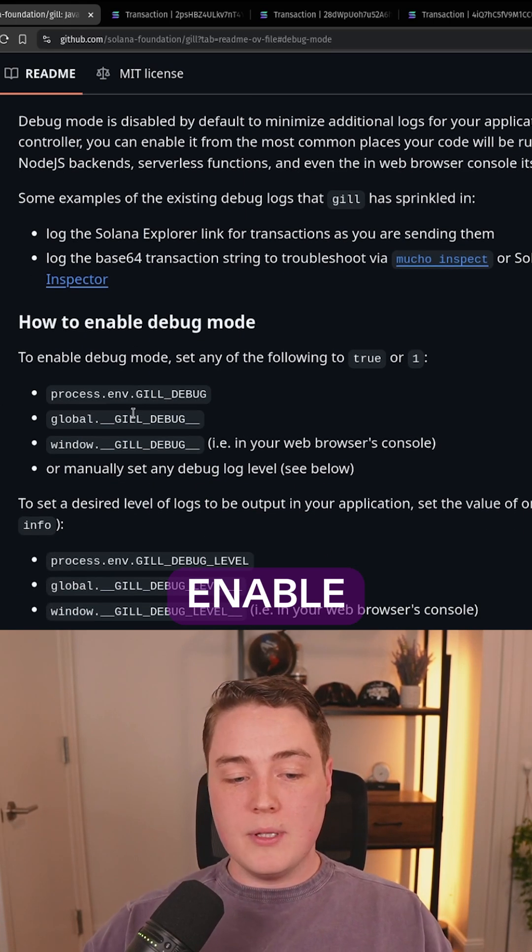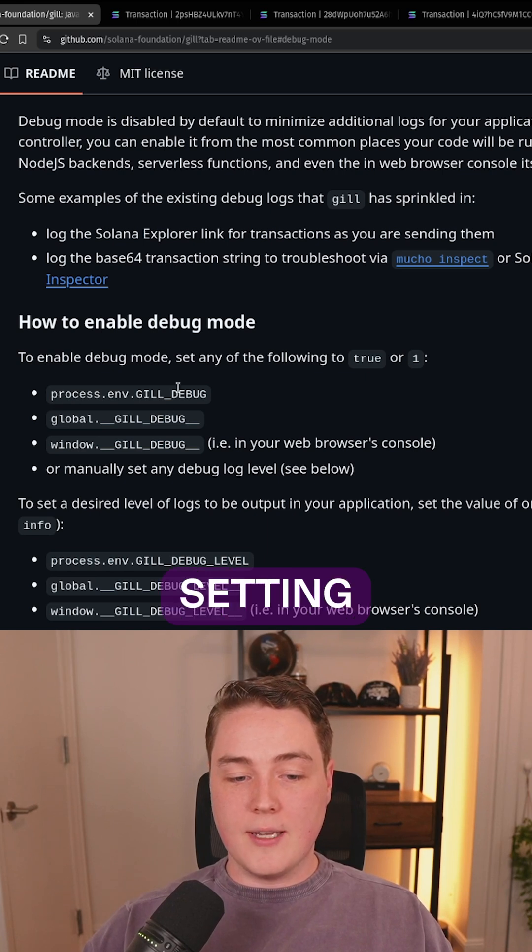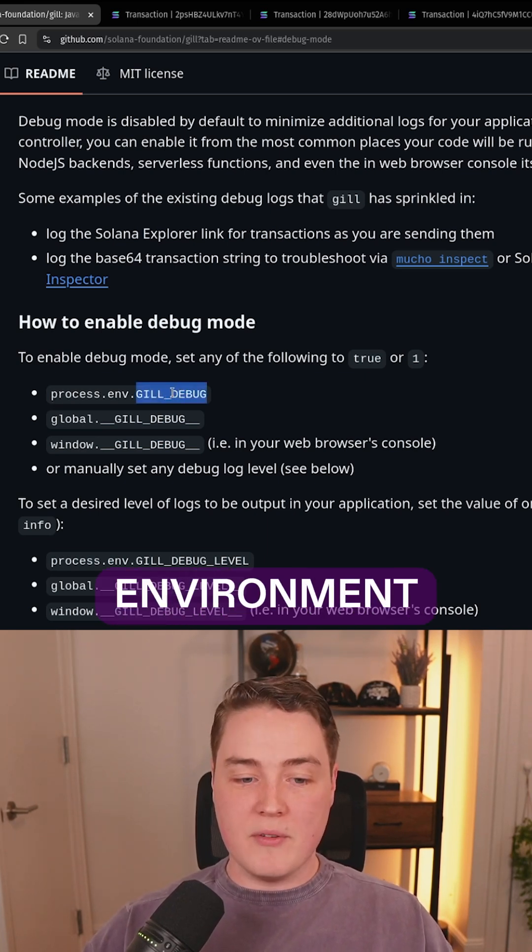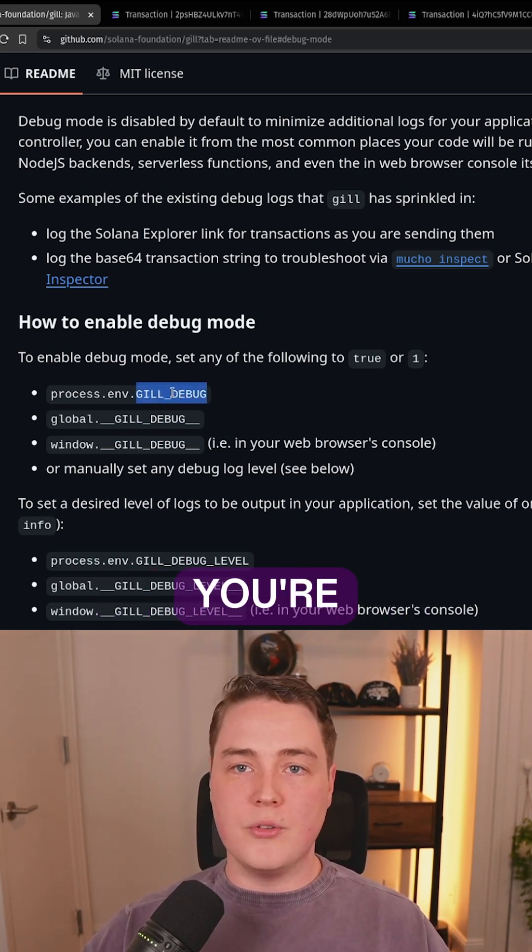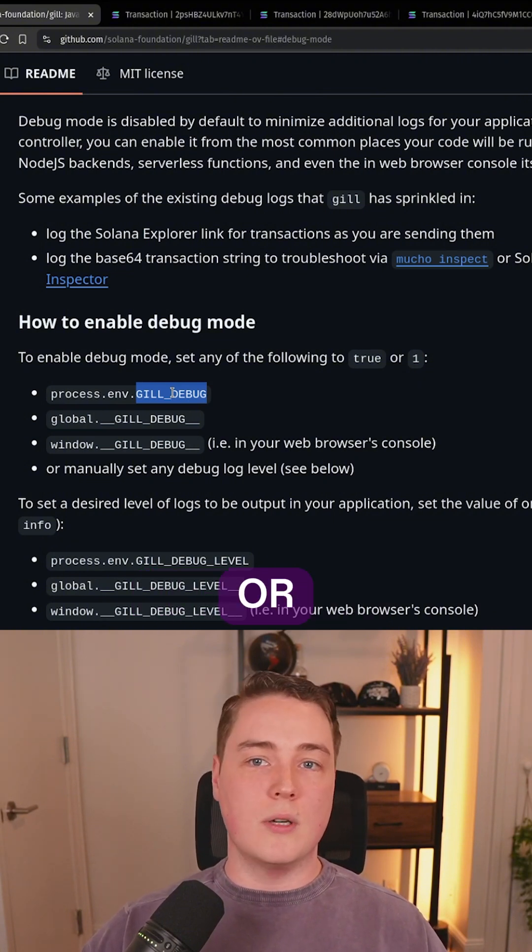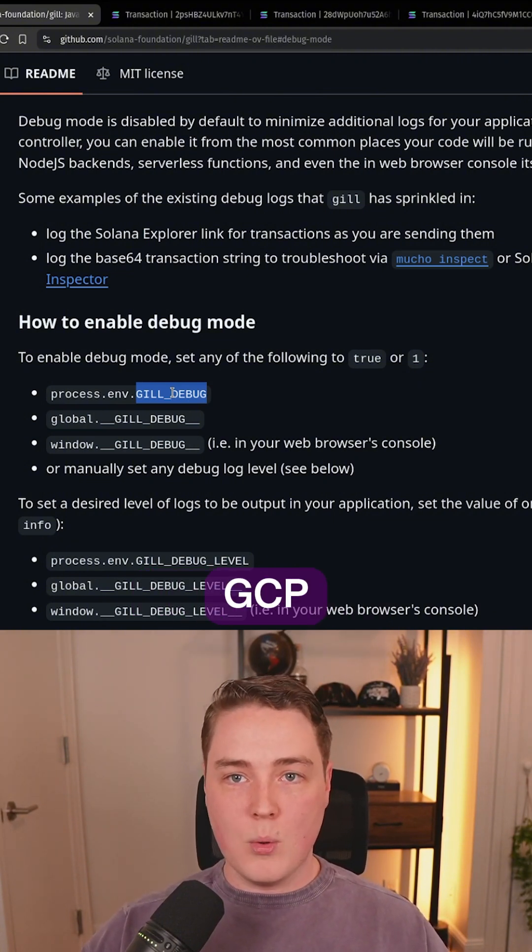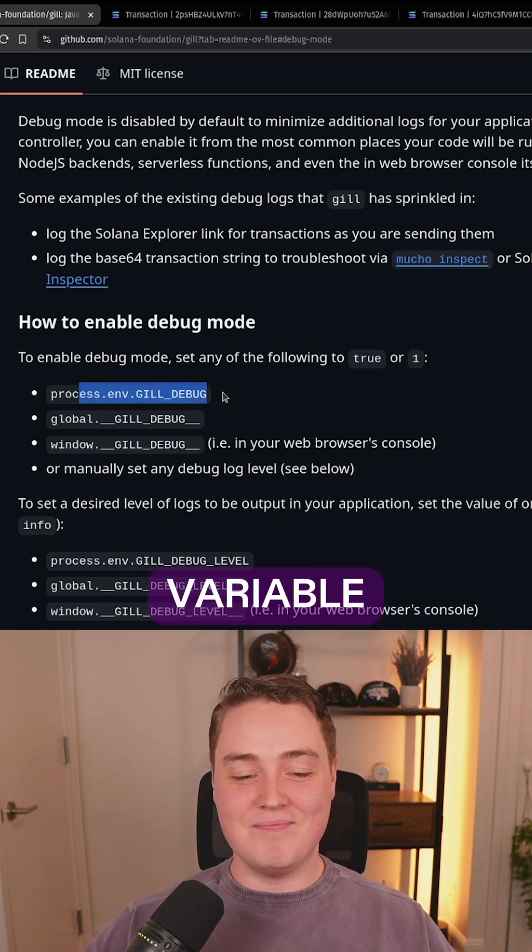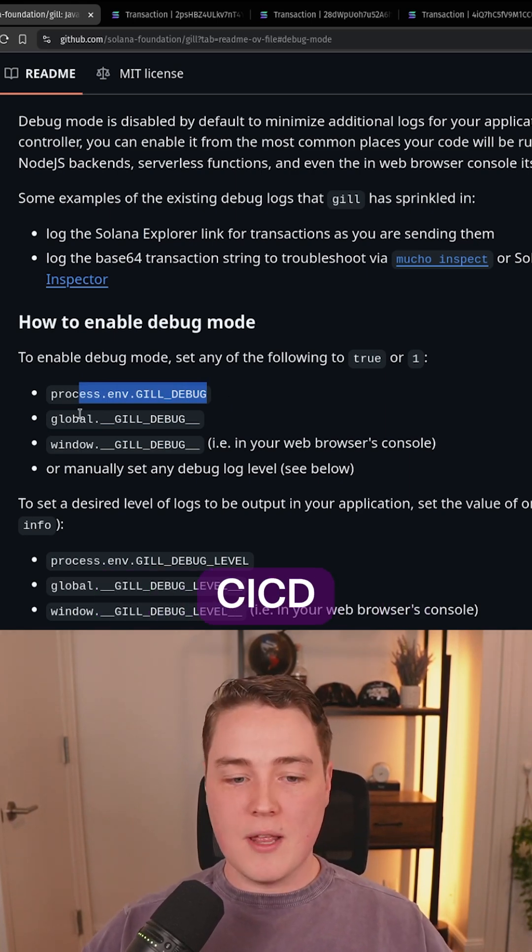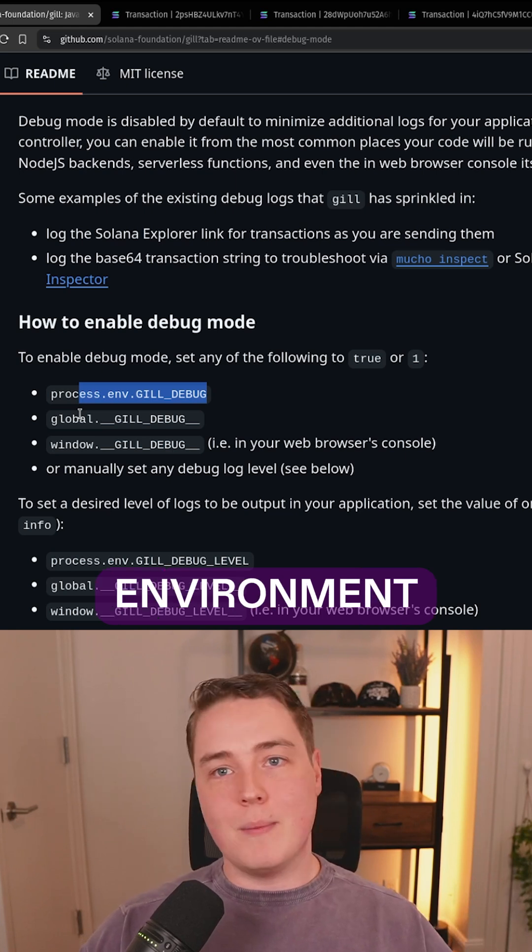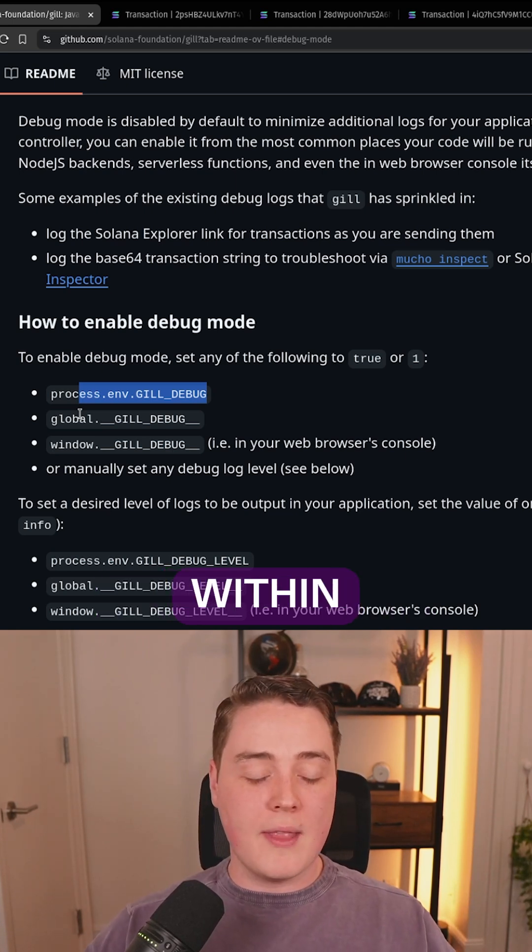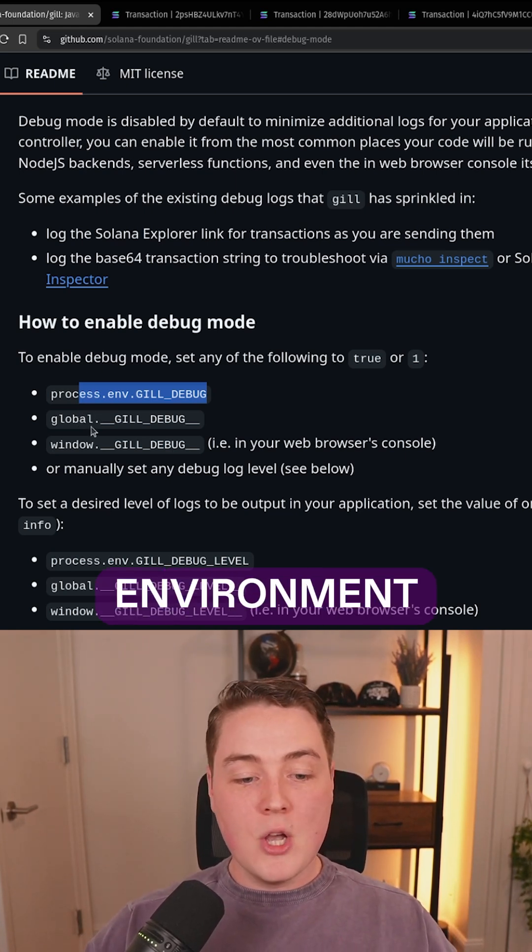You can enable it in three different ways by setting the GILL_DEBUG environment variable. If you're using a serverless function or Vercel, AWS, GCP, whatever, you can set this environment variable directly through your CI/CD and things like that. So if you have your preview environment, you can enable debug mode within that preview staging environment.